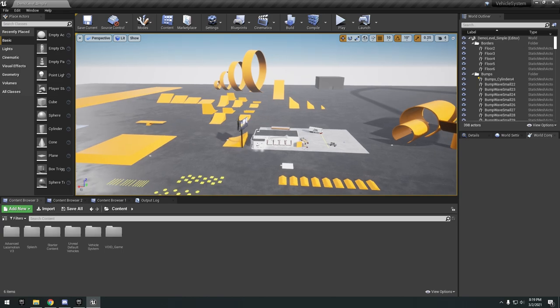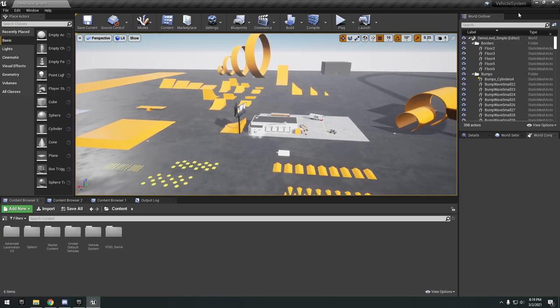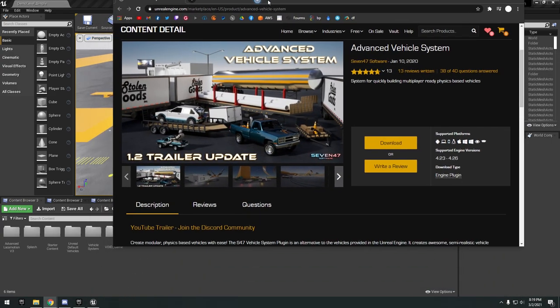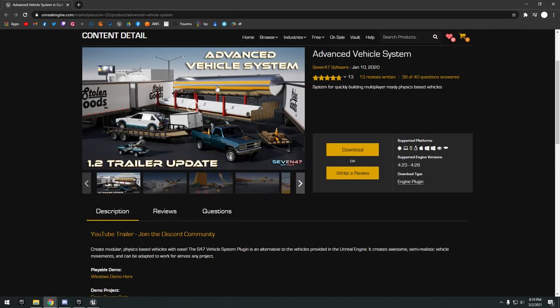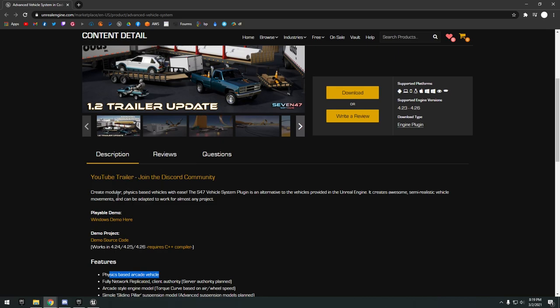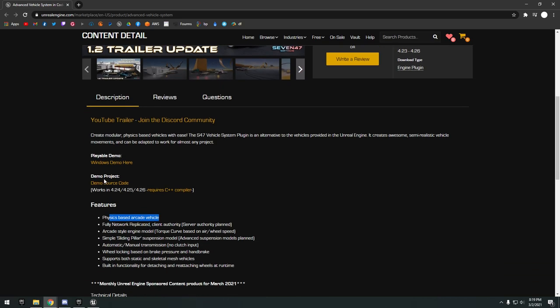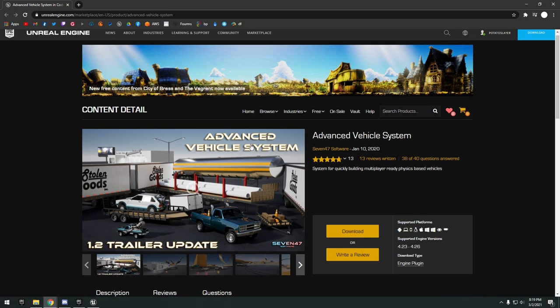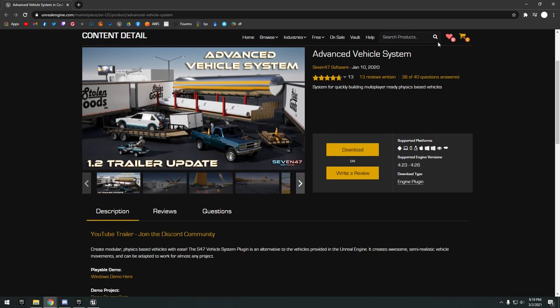Last up we have the advanced vehicle system. To get this demo project you actually need to go to the marketplace page and go over here to the demo project and download it because this is actually just a plugin.